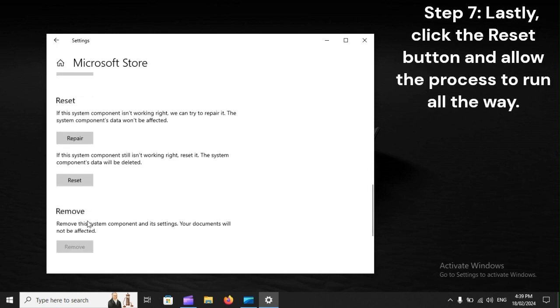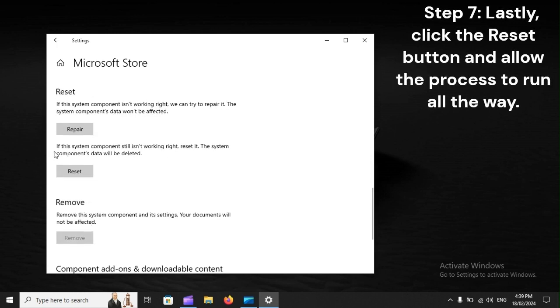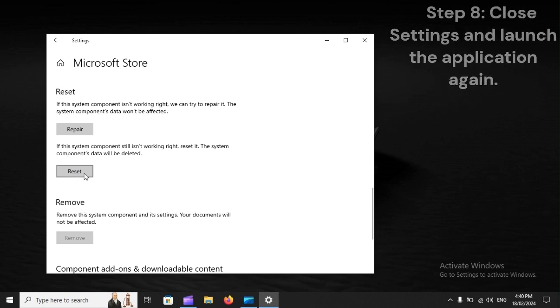Step 7. Lastly, click the Reset button and allow the process to run all the way. Step 8. Close settings and launch the application again.